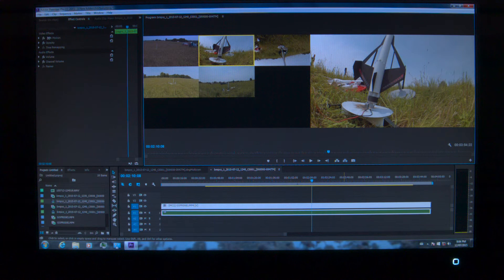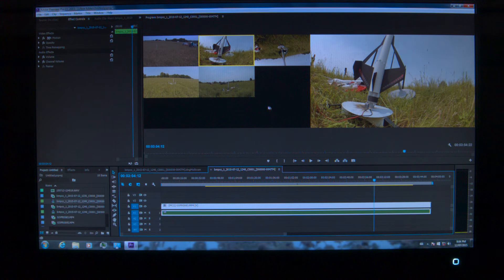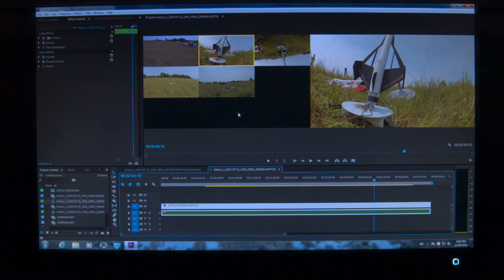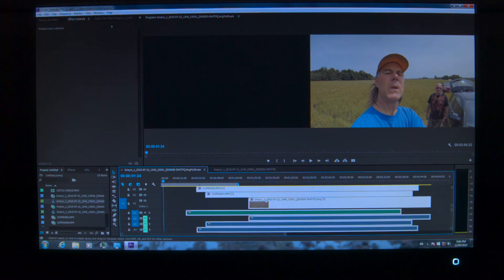I'm going to set playback resolution to quarter and pause resolution to quarter. They've just updated — come over here, there it is. Everybody's waiting for the Cinema DNG stuff. Getting back into this one.